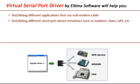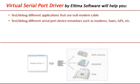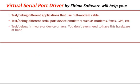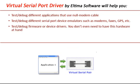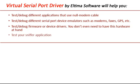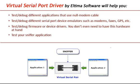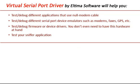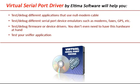Test and debug different serial port device emulators such as modems, faxes, GPS and others. Test and debug firmware or device drivers. You don't even need to have this hardware at hand. Test your Sniffer application. For more information, visit www.eltima.com.